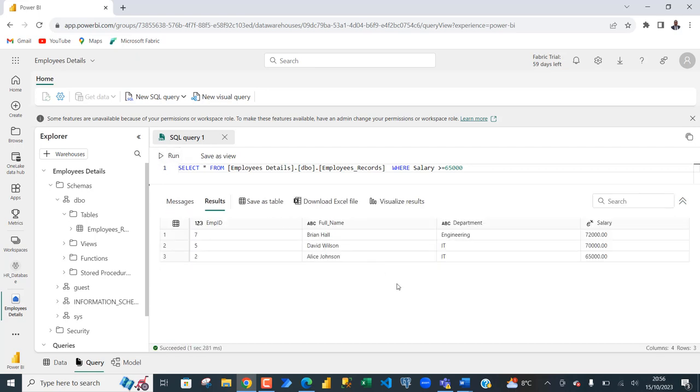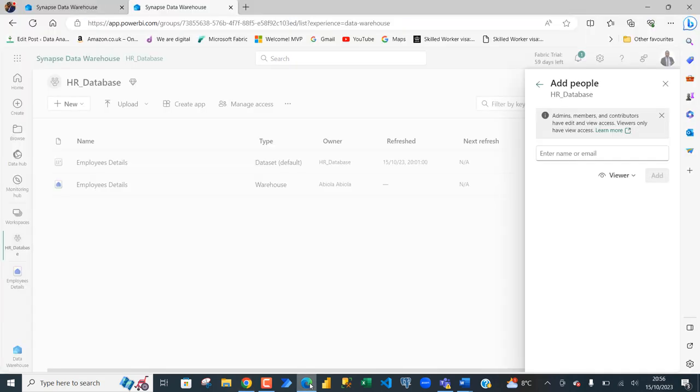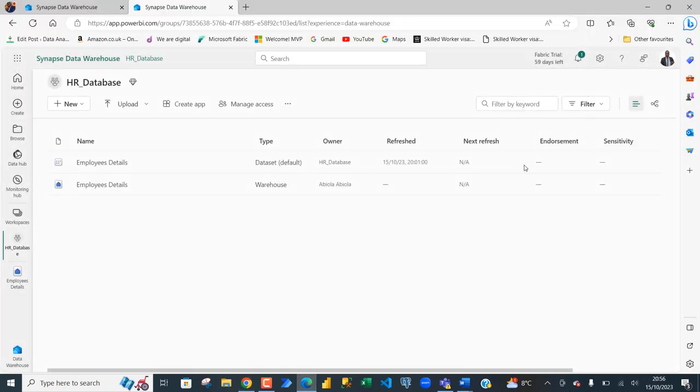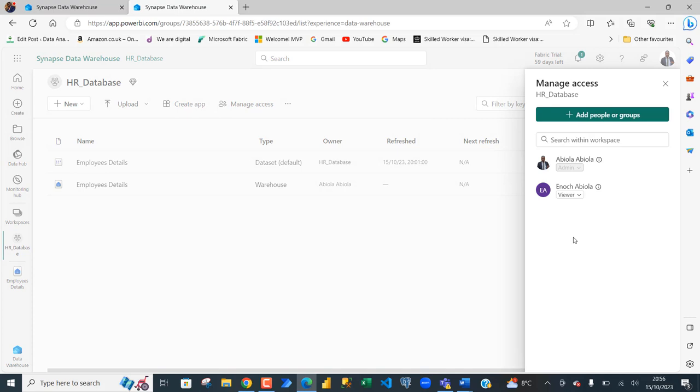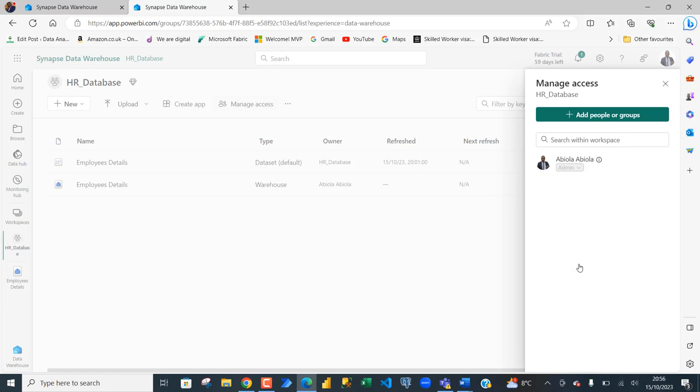So, that's basically how we can grant permission to a user to have access to a table in our data warehouse. Let's want to get rid of the access. You have to come back to the super account and then you're going to come to this manage access again. You can see Enoch right there. Just click on that and click on remove. And that removes the permission or the privileges.